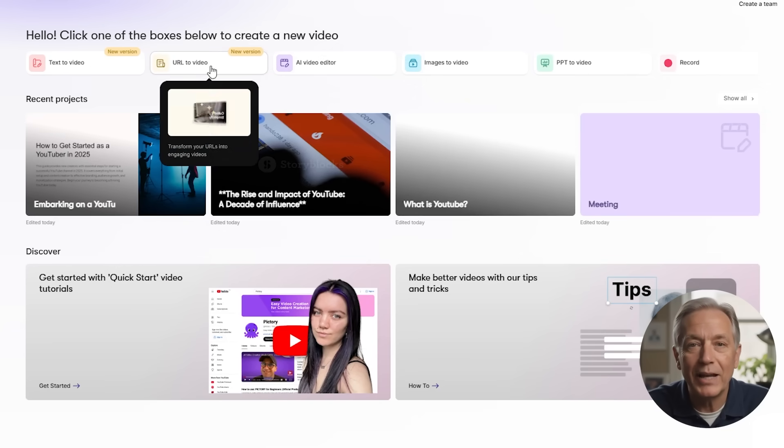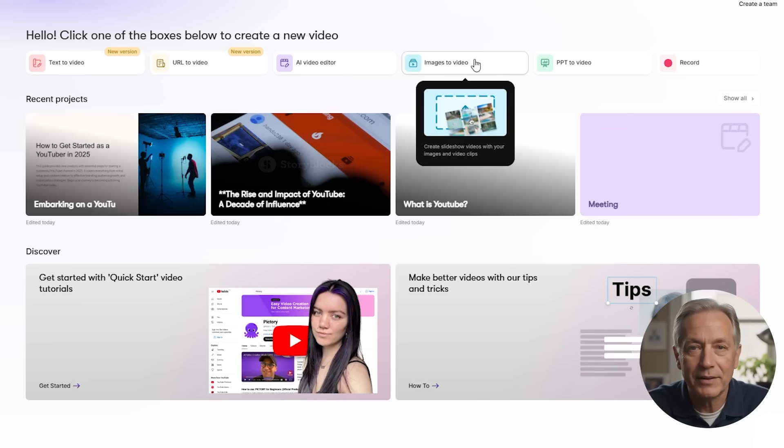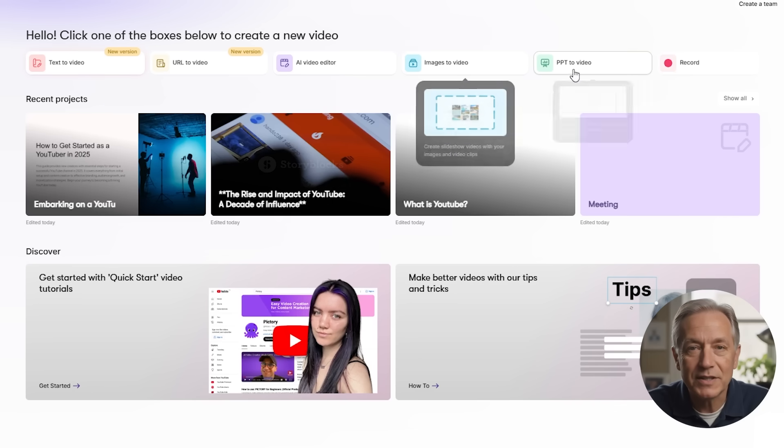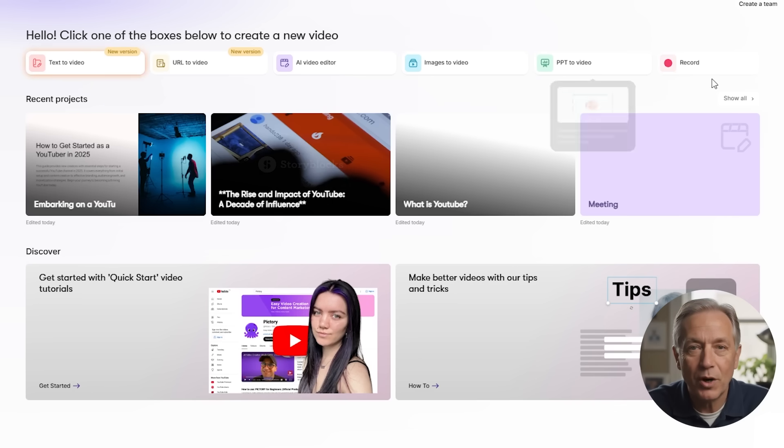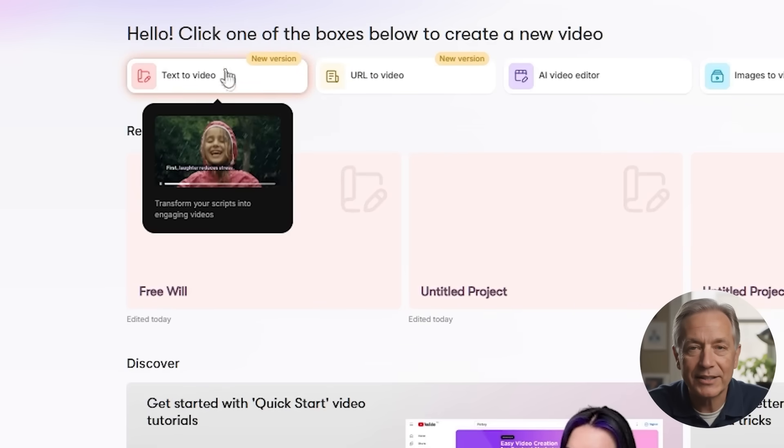Once you log into Pictory, you'll land on the main dashboard. This is where every video project begins. Right away, you'll see six main options to choose from, and each one is made to handle a different kind of video task. Whether you already have a script, a blog post, a PowerPoint, or just a basic idea, there's a simple path you can follow, and you don't need to be tech-savvy to use it. Let me quickly walk you through what each option does.